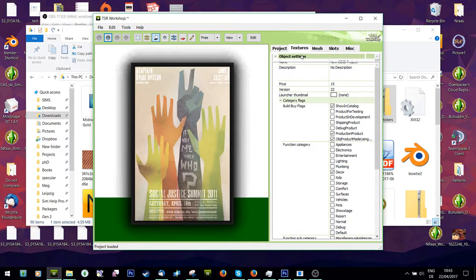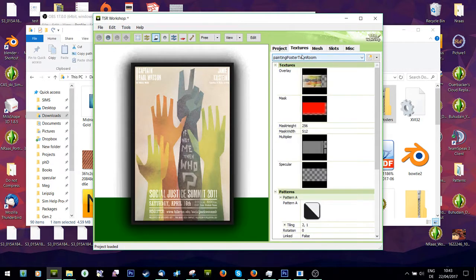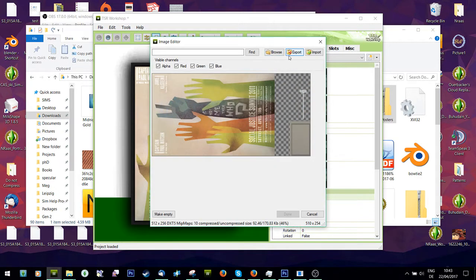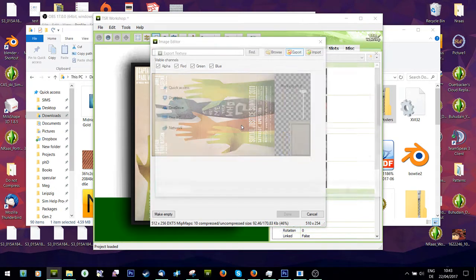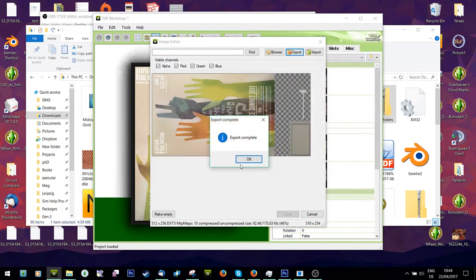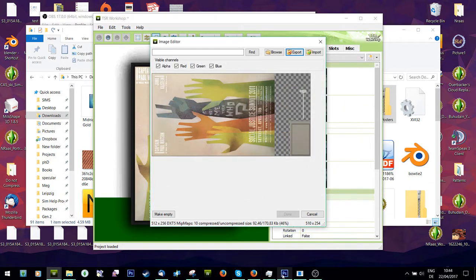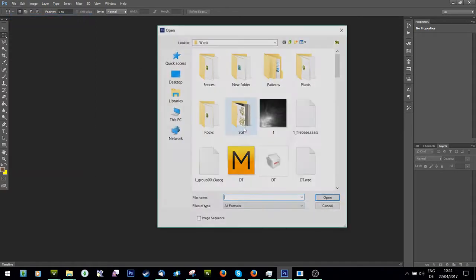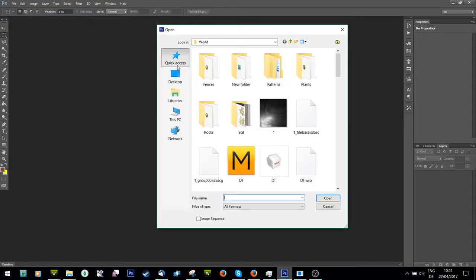So all you're going to do is go to textures and you're going to export the overlay. So you're just going to export and save this somewhere, and you're going to open it in Photoshop or GIMP.